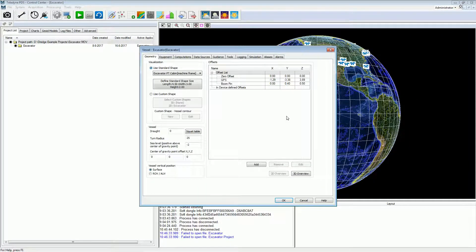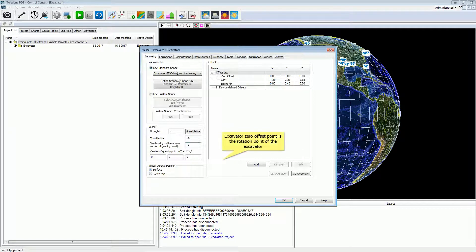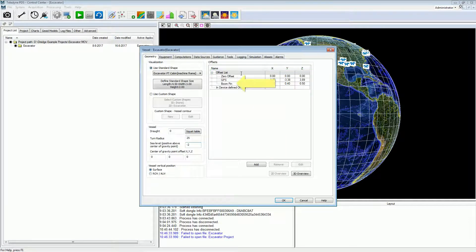In the geometry page, the shape of the excavator frame is selected. It is possible to select a standard shape frame with dimensions, or to select a custom shape of the excavator frame. Set the sea level — this is the height between the chosen excavator zero offset point and the water surface. The excavator zero offset point is the crane rotation center. Set the device offsets of the devices added to the excavator, and the boom pin offset. Press the Add button to add offsets.